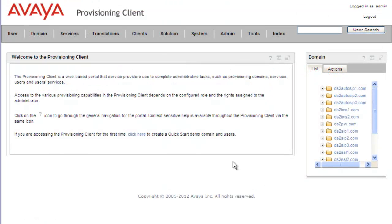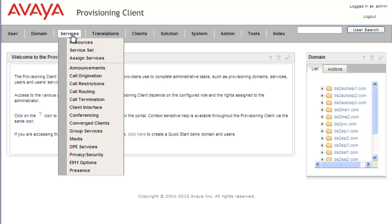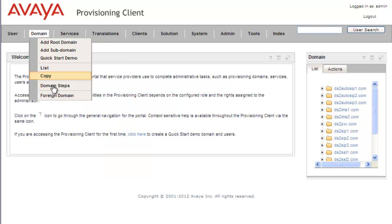I've just opened the provisioning client. First, we need to verify that the domain has the short dial code service applied to it. We go under Domain, Domain Steps, Assign Service.